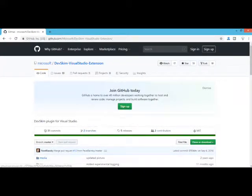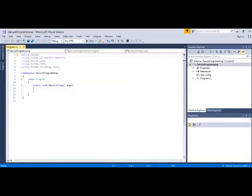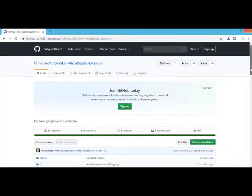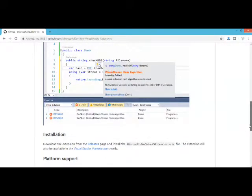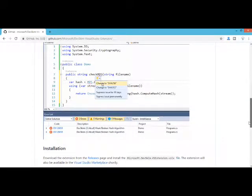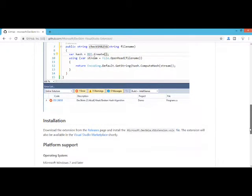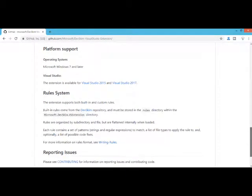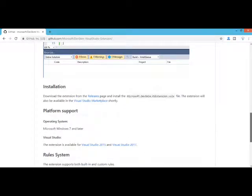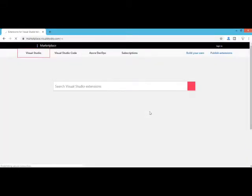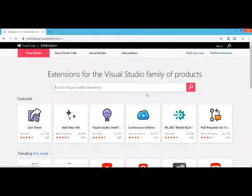I also have Visual Studio installed and I have created a simple project with secure programming, and this is a console application. Once I have navigated over here, I can see the example showing how it is telling me the problem.